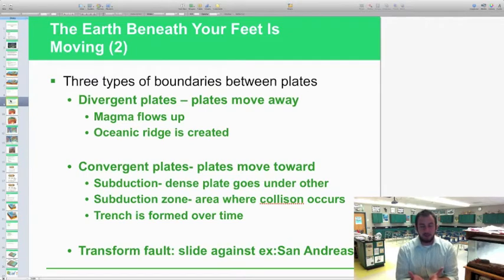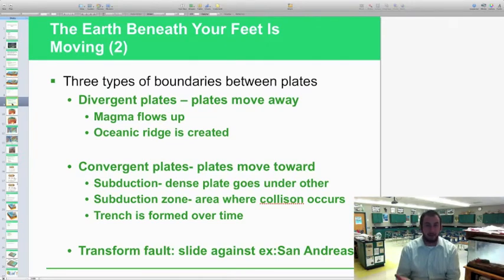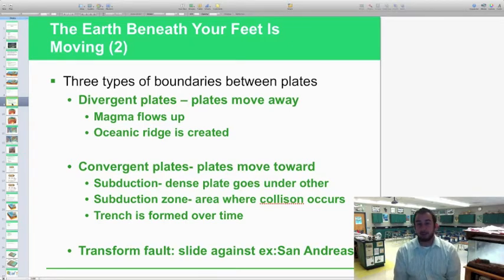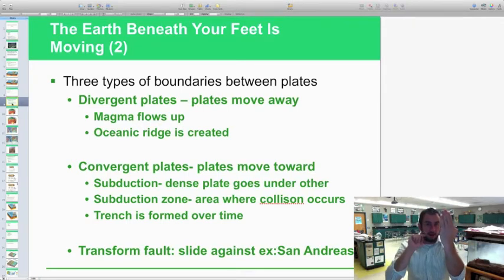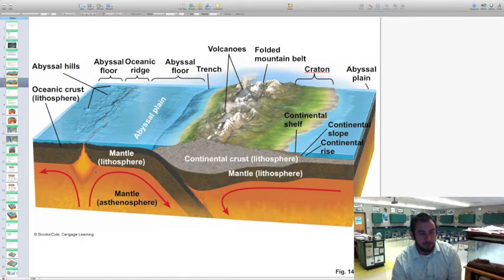We're going to look at the boundaries. There are plates moving because of the flow of the mantle, causing three different types of plate boundaries. The first one is divergent — diverge means to go separate ways. Divergent plates are literally moving away from one another, and magma flows up through those plates as they move apart. That's how oceanic ridges are created. This is where two plates are diverging, and the magma flowing up through the mantle is actually forming that ridge right along there.